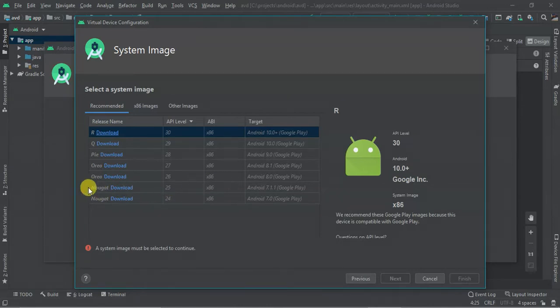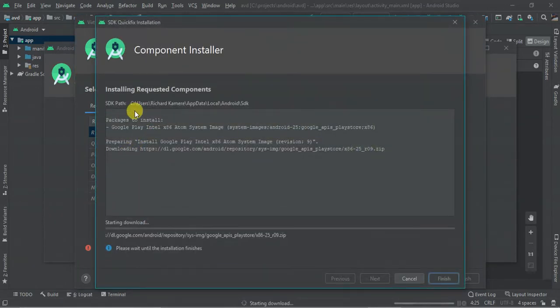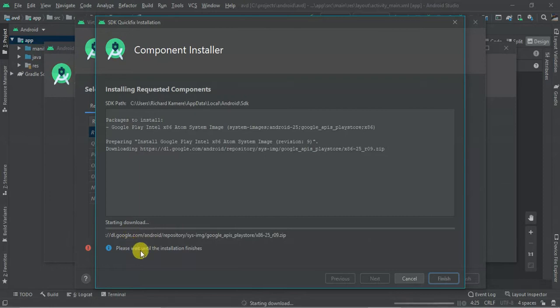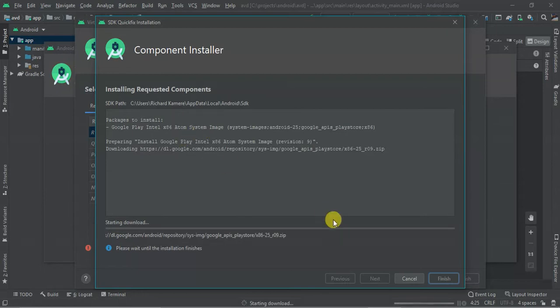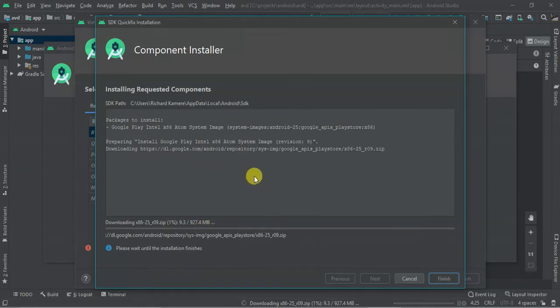One with an API level of 25, then a component installer. Then some components are going to be downloaded. As you can see here, please wait until the installation finishes. So starting download, this process might take some time. As you can see, it's going to download 927.4 MB. So I'm going to pause this video and we are going to continue once the download is complete.